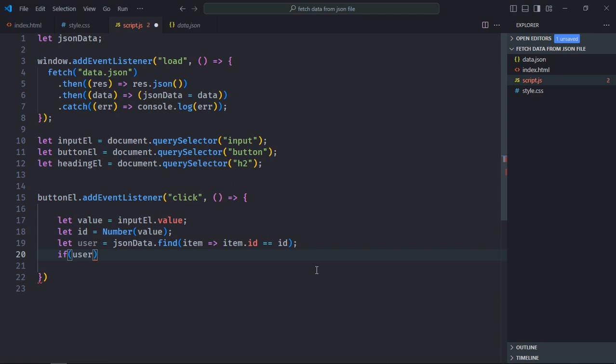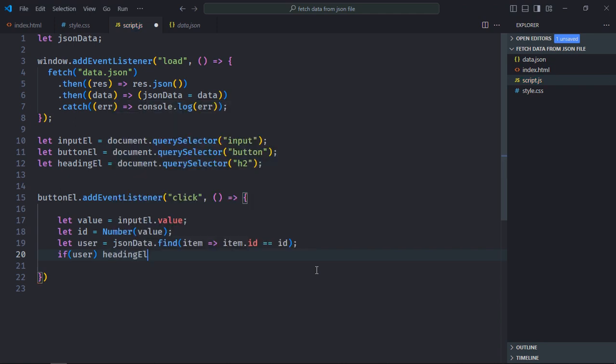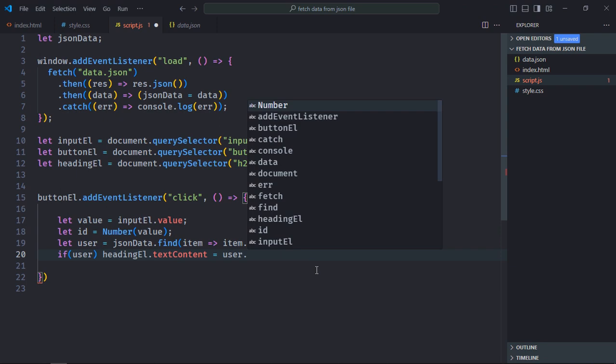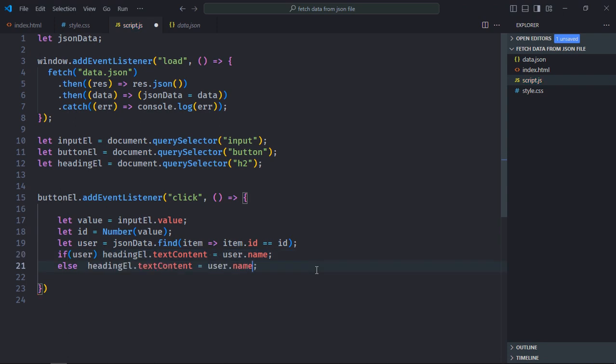So if user is defined, I'll set the text content of the heading element which will be equivalent to the name. In case user is not found it will be undefined. In that case, I'll display not found.